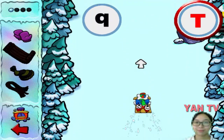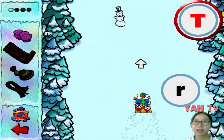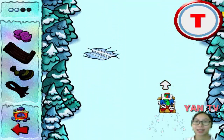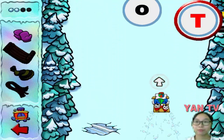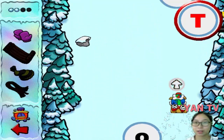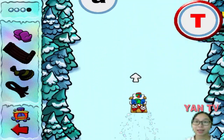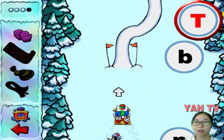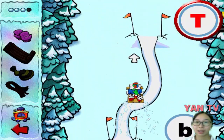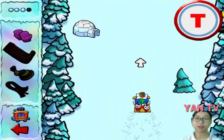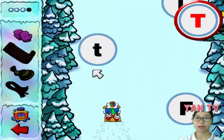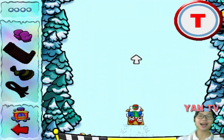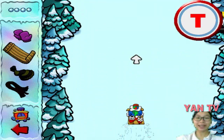Right on! Excellent! T! Faster! A T! Outstanding! Yeah! You earned a toboggan!